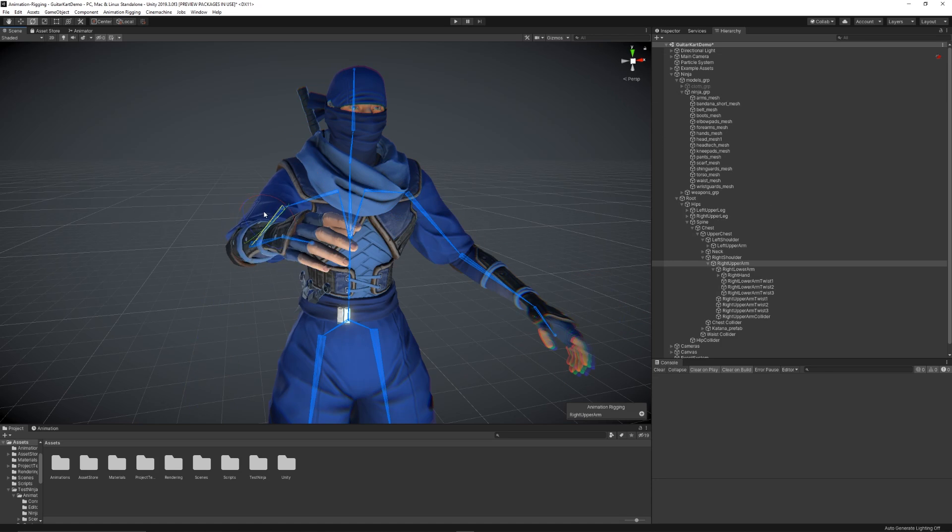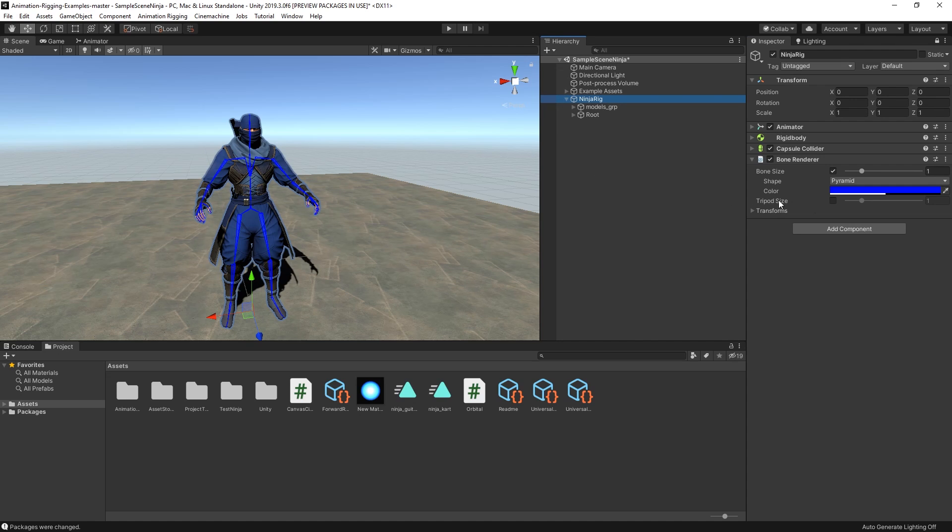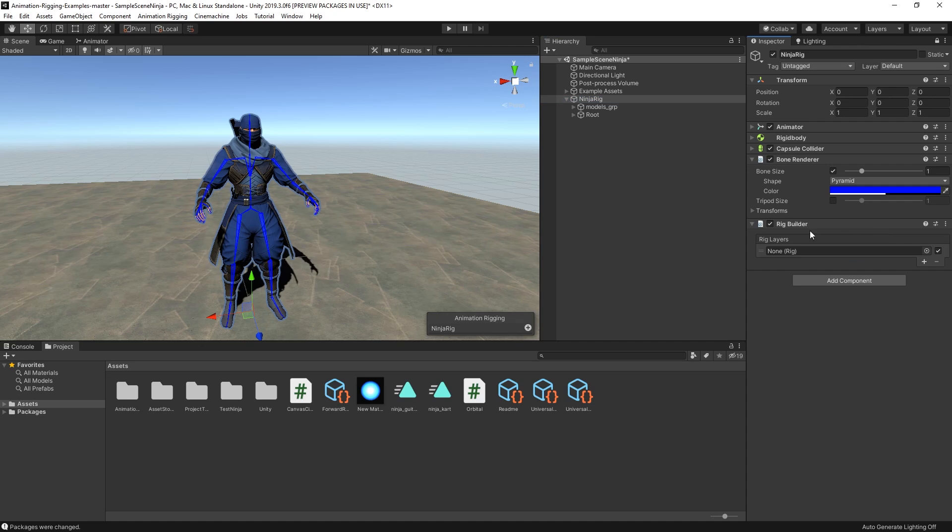To continue the setup, we need to add the RigBuilder component to our root game object. The RigBuilder component needs to be added to the game object that has the Animator component. RigBuilder needs to affect the same hierarchy as the Animator.